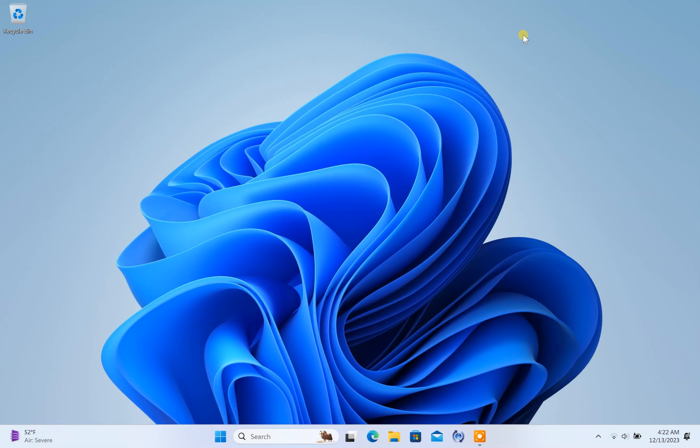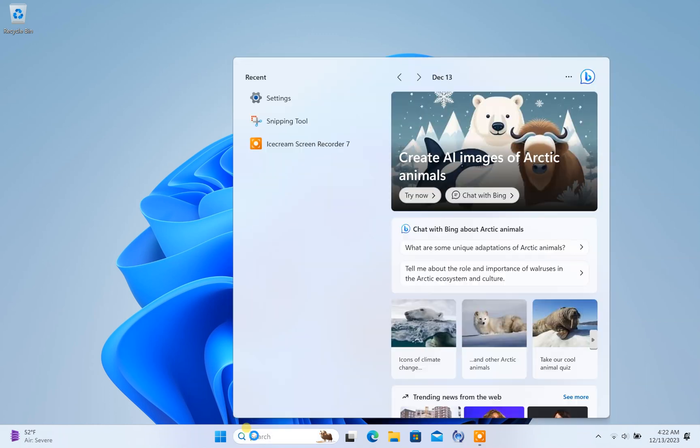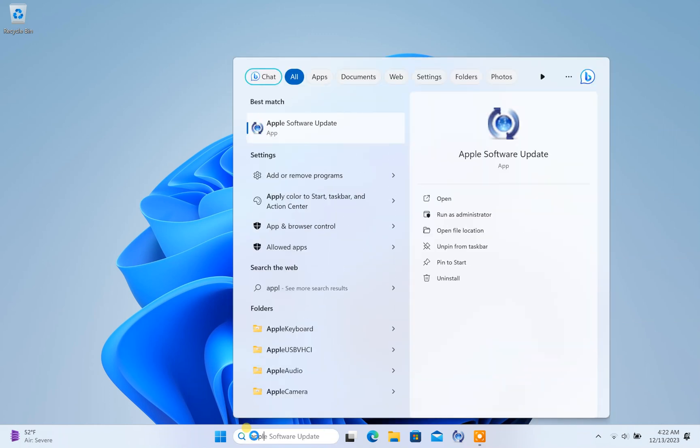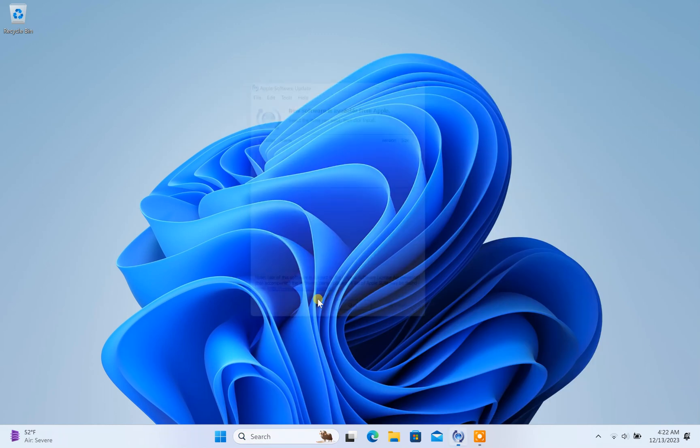But with a simple tip, I fixed this problem. Let me show you how. In the Windows search bar, type Apple to bring up the Apple Software Update app. Run this app as an administrator.